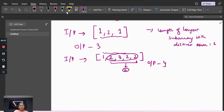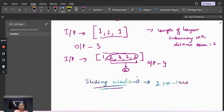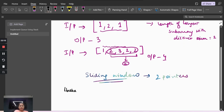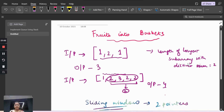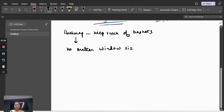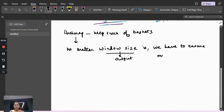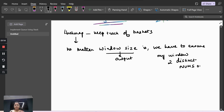The answer for this type of problem is the sliding window technique. Sliding window uses two pointers. We need to ensure that our window always contains at most two distinct numbers — that is the core constraint we're trying to enforce.